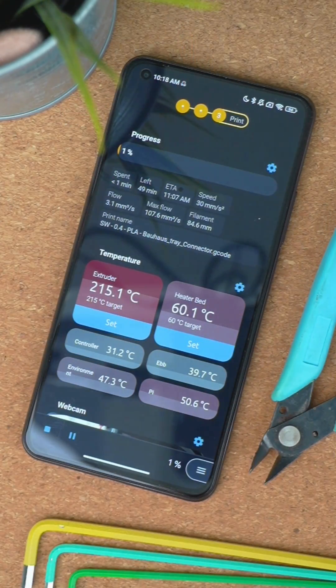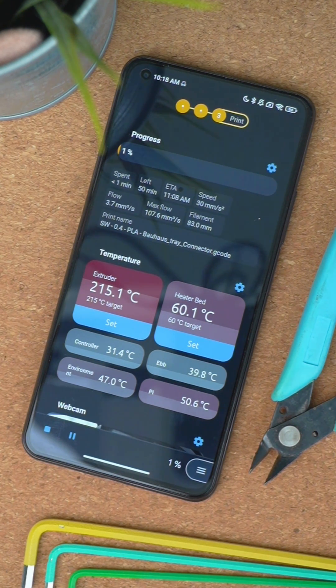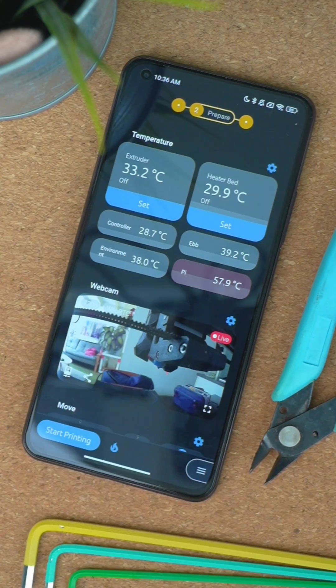On the Klipper side, real-time data is now available in OctoApp. Speed, flow, or the printed position are now all visible in the app.